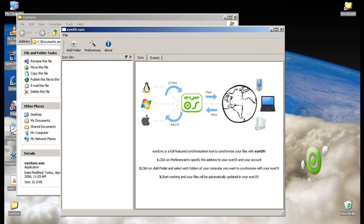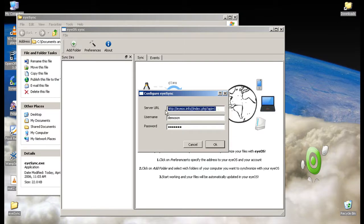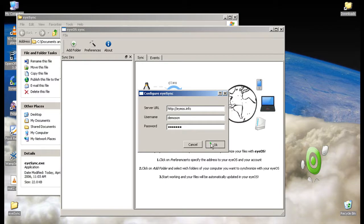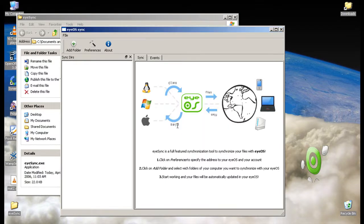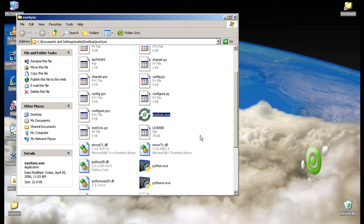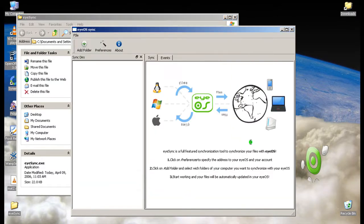First thing we want to do is go to our preferences and you type in your server URL. I'm using eyeosis.info. Then you put your username and password. Hit OK. It asks you to restart your iSync. Simple enough. I'll just restart iSync, and here we go.